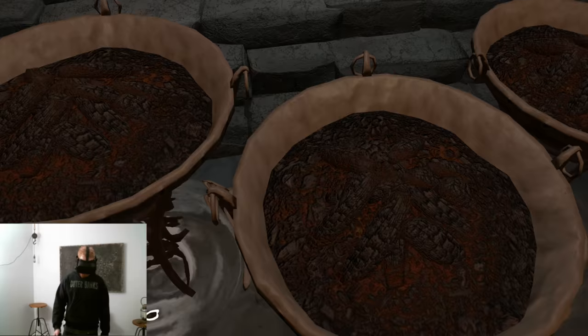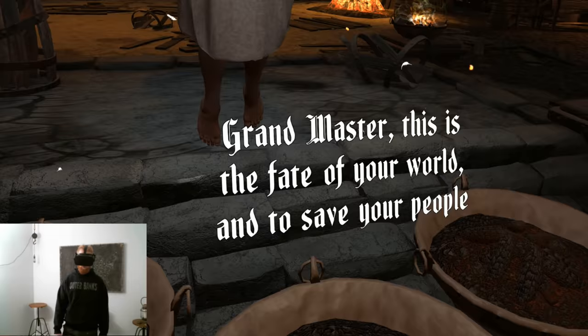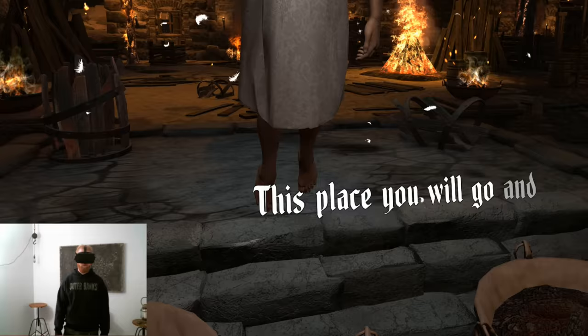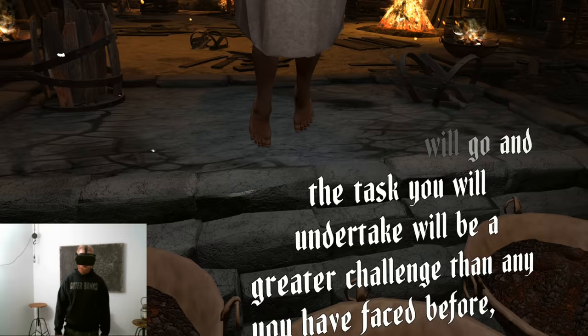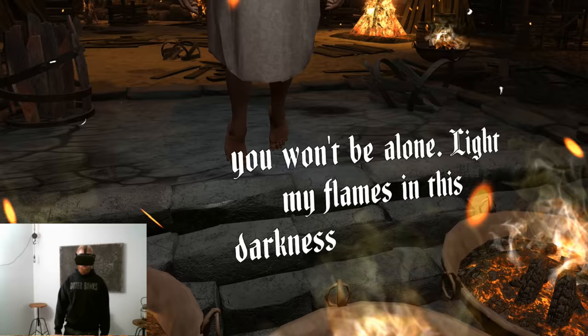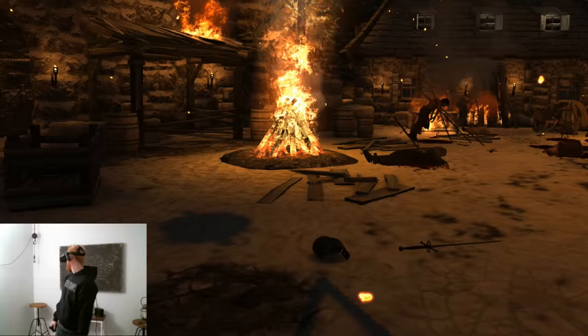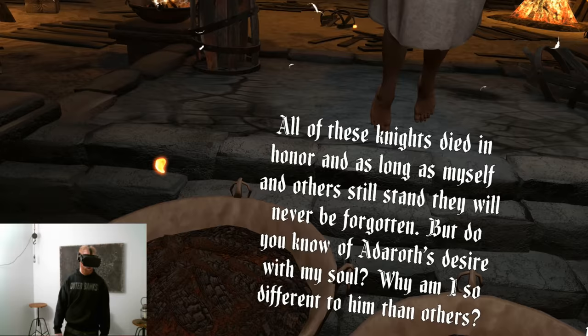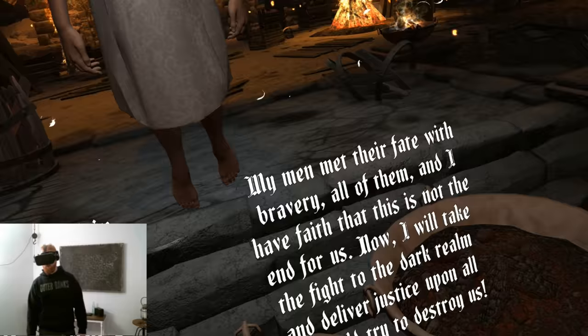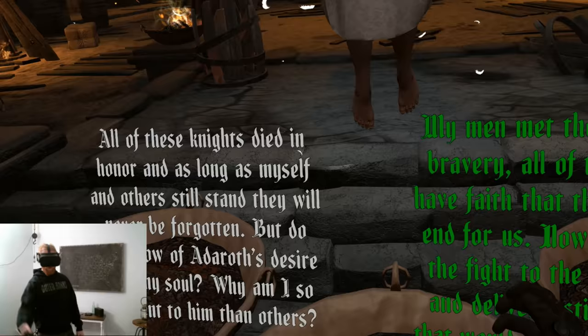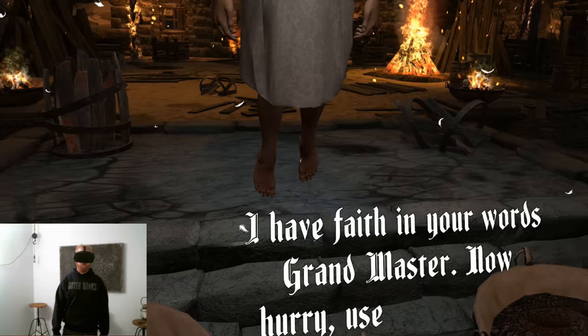Grandmaster, this is the fate of your world. To save your people, you must travel to a place void of the living. This place you will go, and the task you will undertake will be a greater challenge than any you have faced before, but you won't be alone. Light my flames in this darkness and retrieve the souls of your men. Through their spirits, I will give you the strength to carry forth in your quest. Let's take the fight to the Dark Realm.